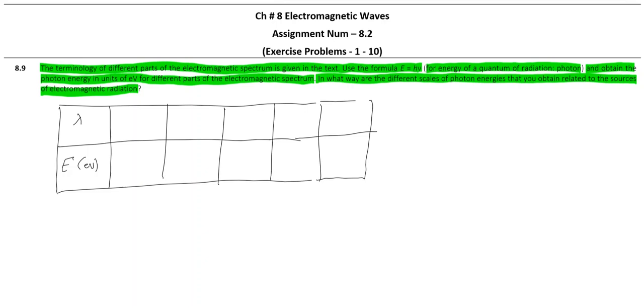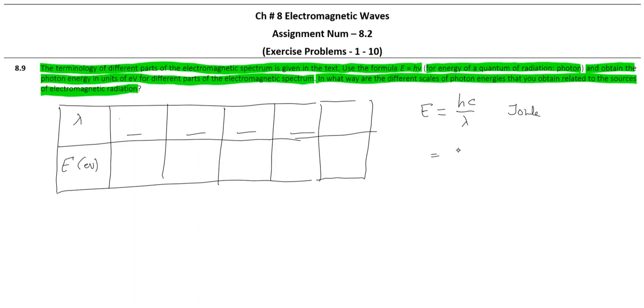Choose different values of lambda and then find out energy with this equation, E equals hc by lambda. Now if you use this equation you will get the answer in terms of joules. If you want the answer in terms of eV, use this expression, because we want energy in terms of eV.